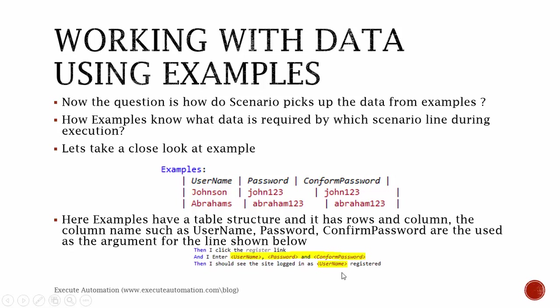The column names such as username, password, confirm password are used as the arguments for the line shown below. That's what we discussed in the previous line. The example will execute this Scenario Outline for two times, since as you could see here, the example has got two rows which means it has two sets of data.